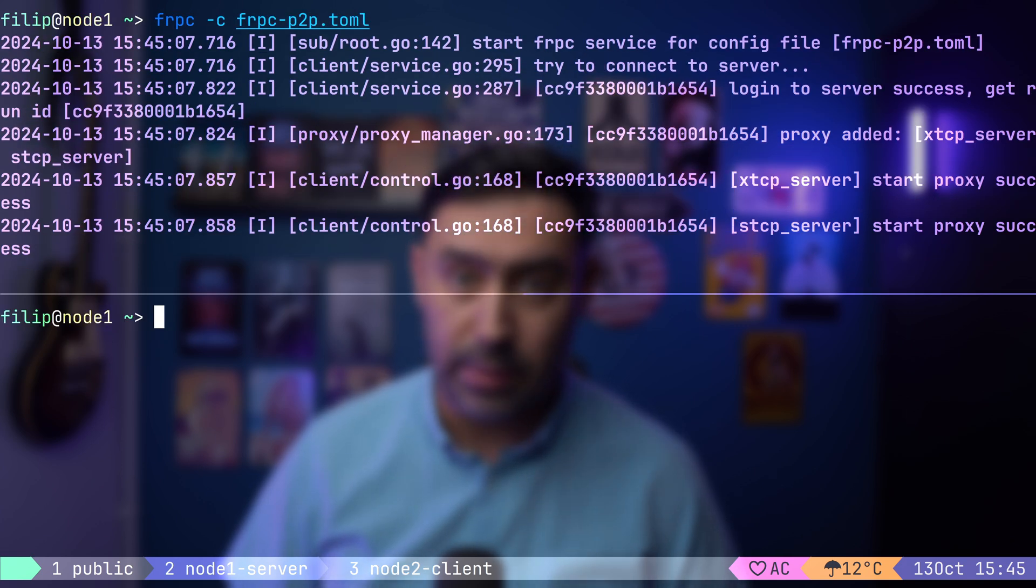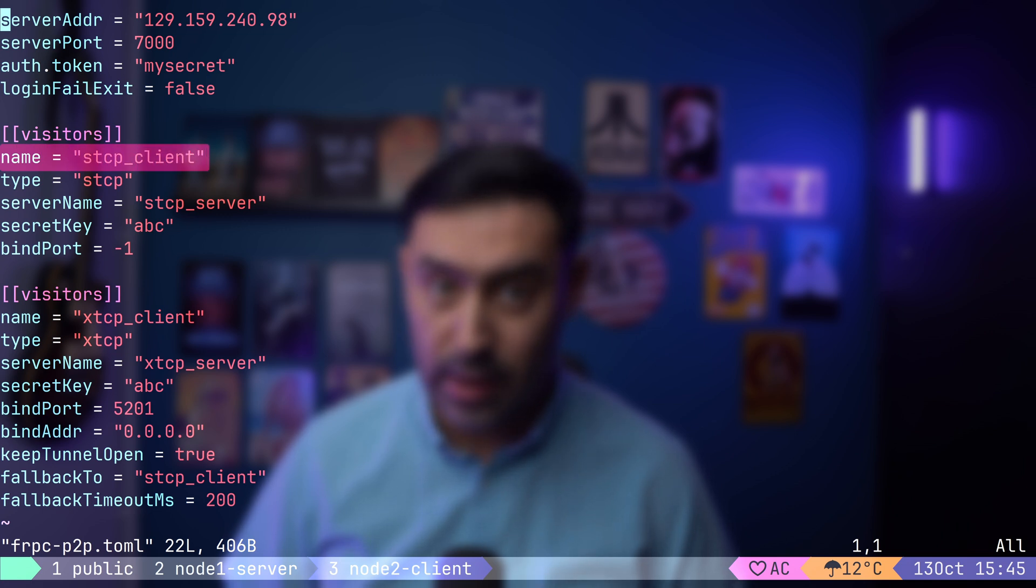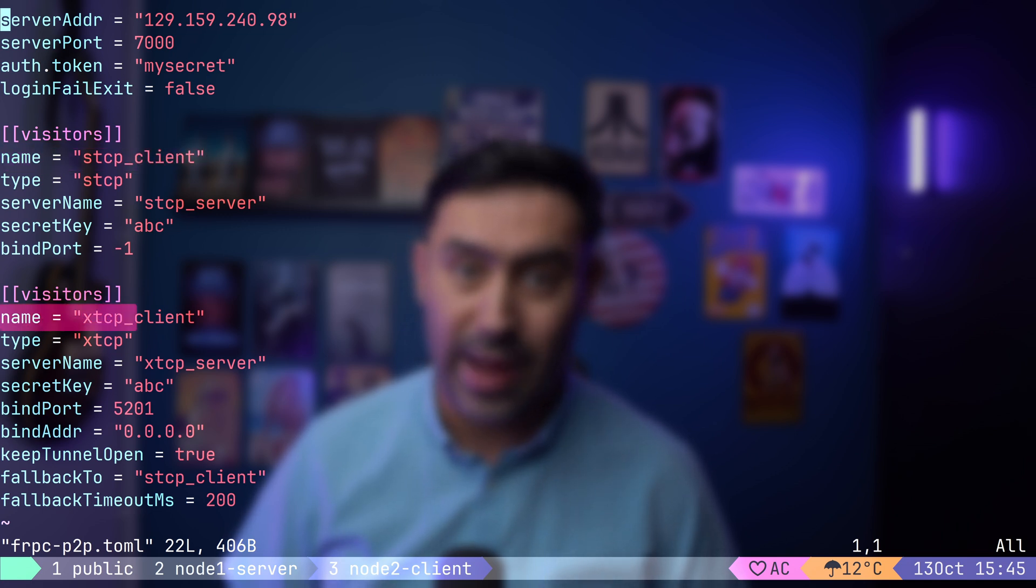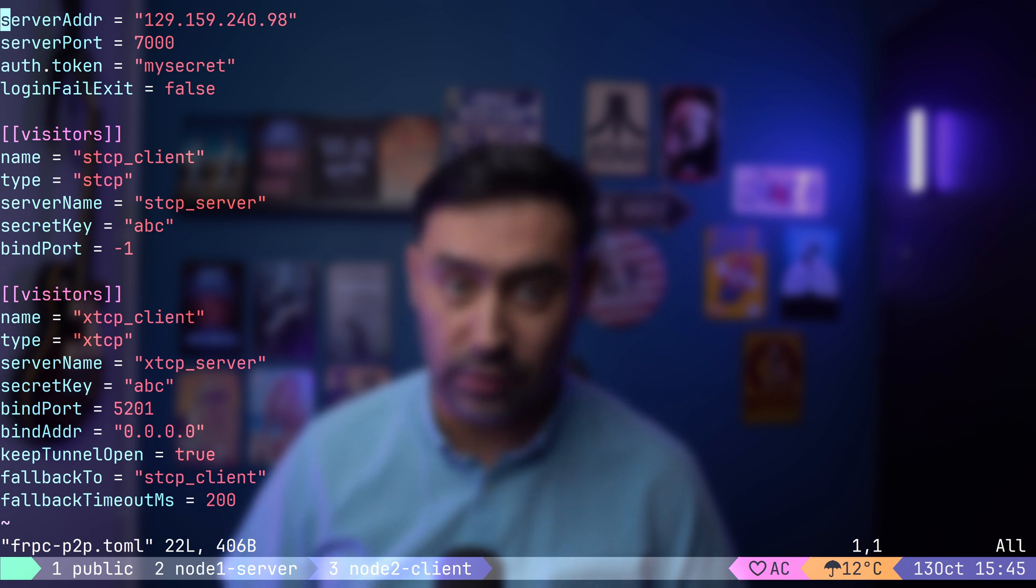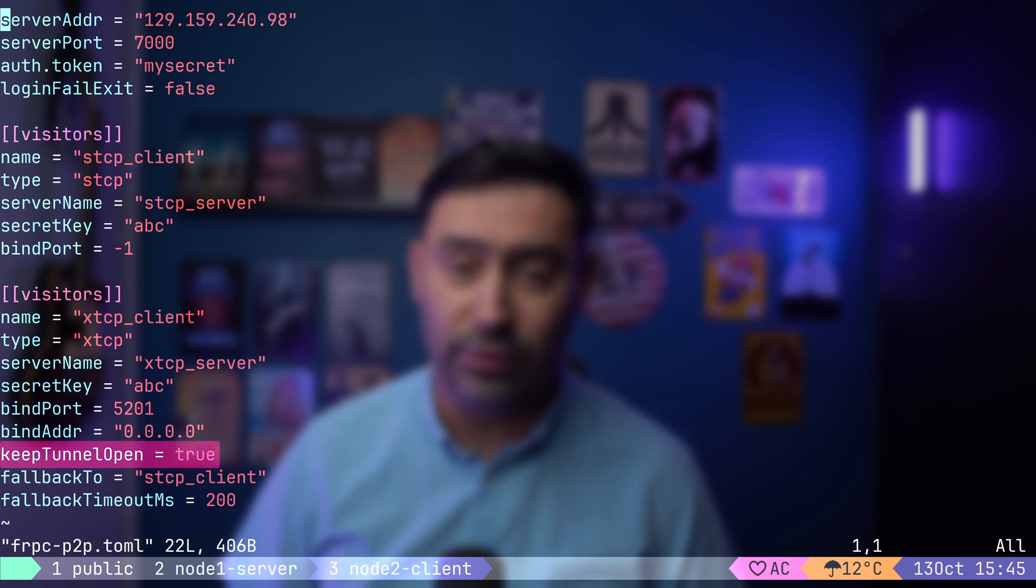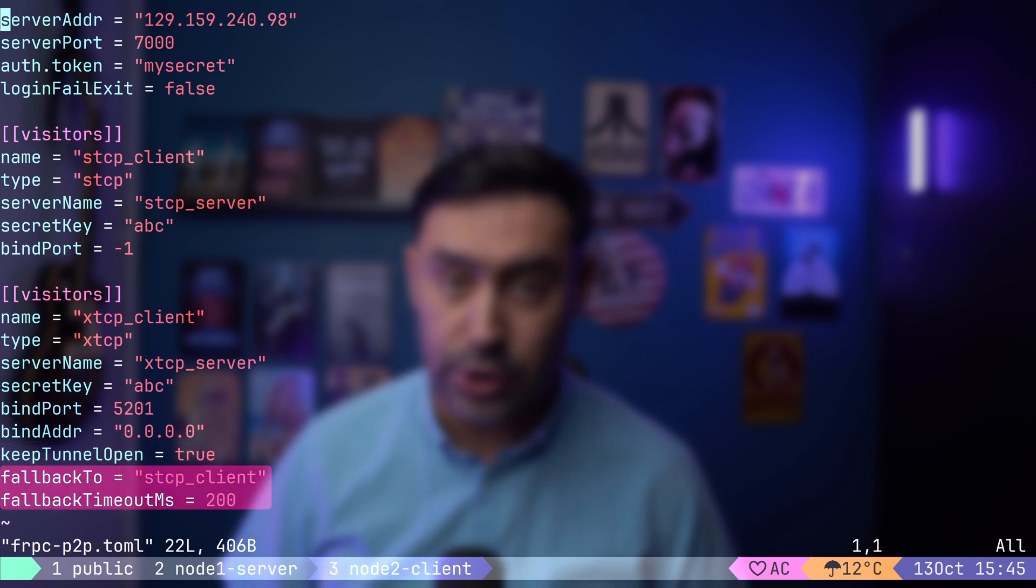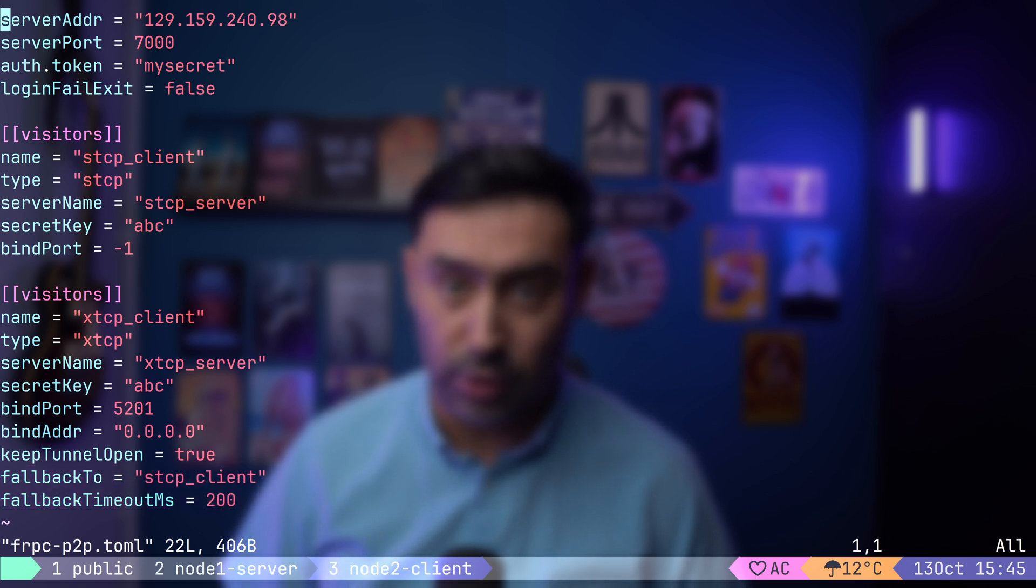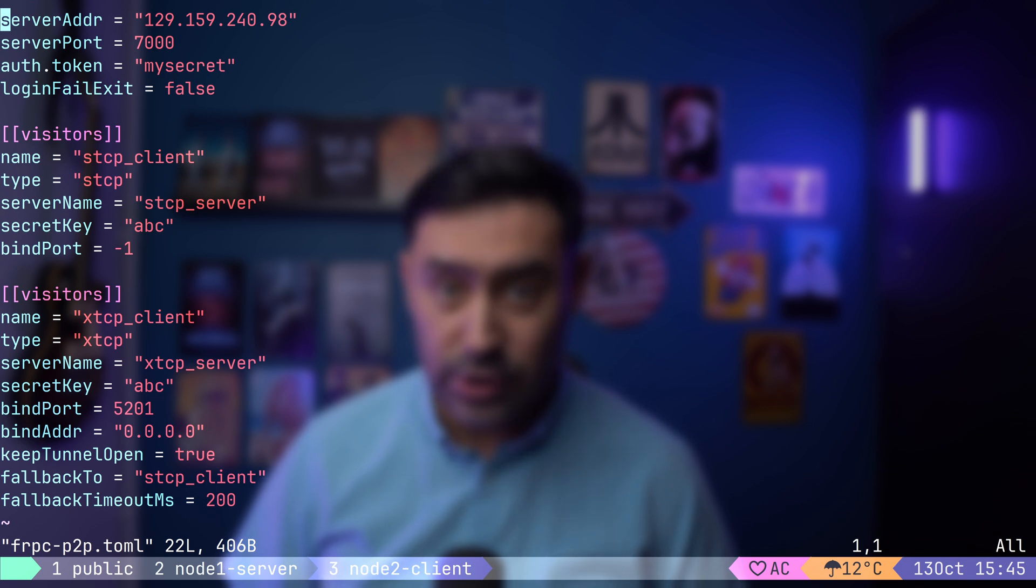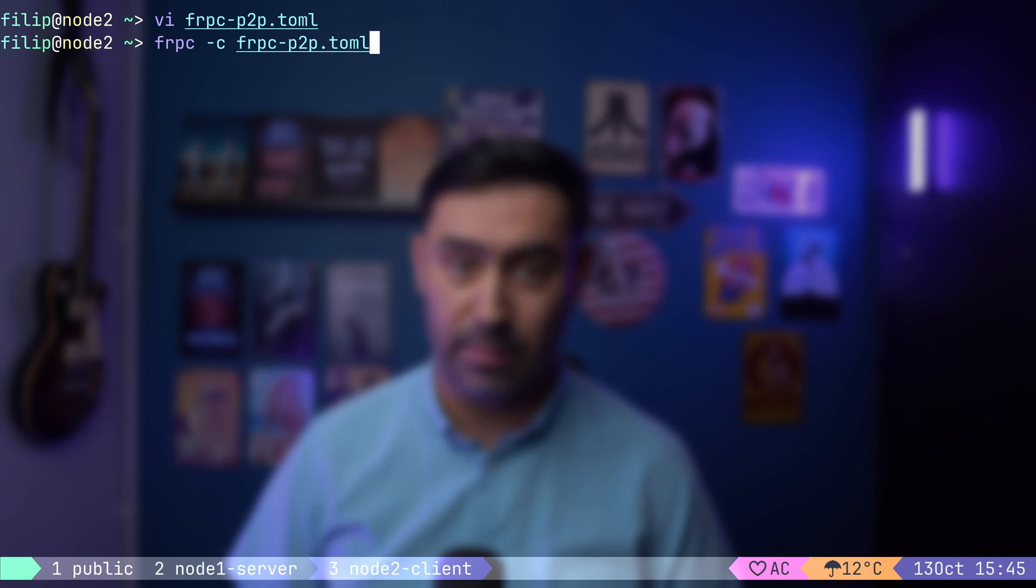Here's the client configuration. You'll notice we have two visitors, one for STCP, the fallback, and one for XTCP, the peer-to-peer option. For the XTCP setup, everything looks almost identical to STCP. But there are two key differences. We have the KEEP TUNNEL OPEN parameter, which sends periodical KEEP ALIVE to prevent the tunnel from closing. There's also a fallback setting. If we can't establish a peer-to-peer connection within 200 milliseconds, it switches to STCP mode. By default, FRP uses the stun.easyvoip.com as the STUN server, but you can change this to any STUN server you prefer. Alright, let's go ahead and start the FRP client.